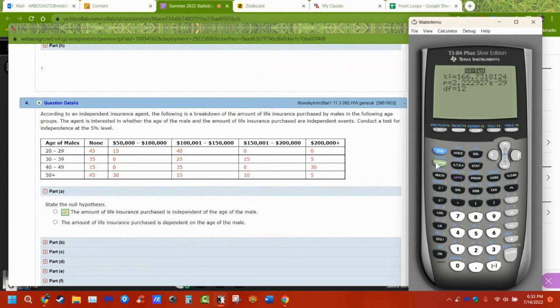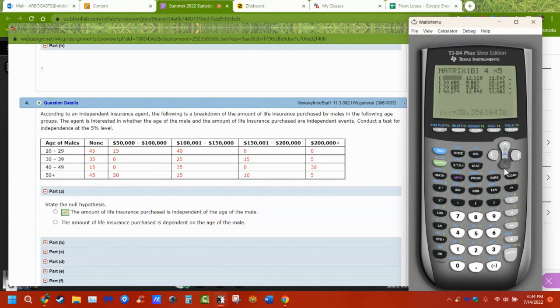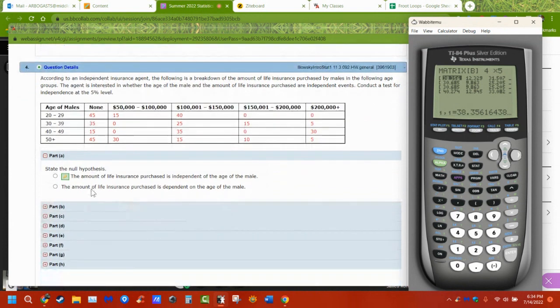If I go to my matrix, they're both 4-by-5 now. I can go to B and look — it's filled in every single cell, and none of them are less than 5. The null hypothesis is that the two variables are independent of each other — in this case, the age of adult males and how much life insurance they have are independent.